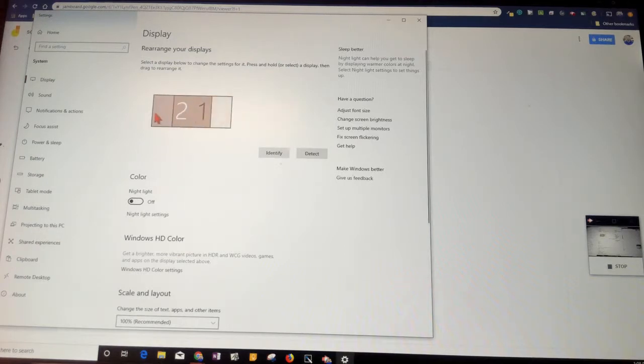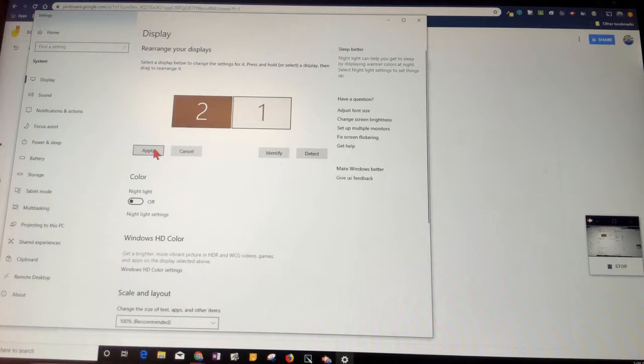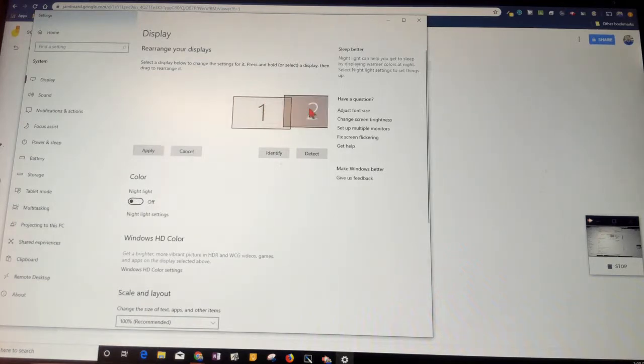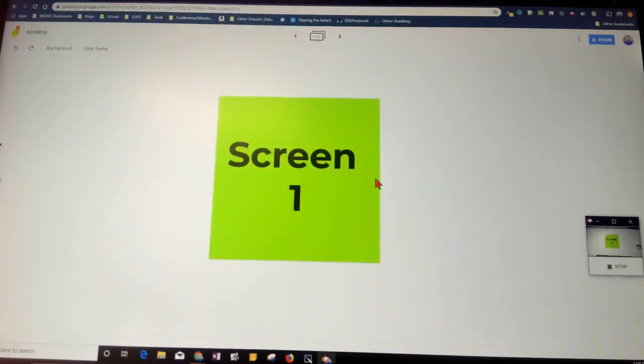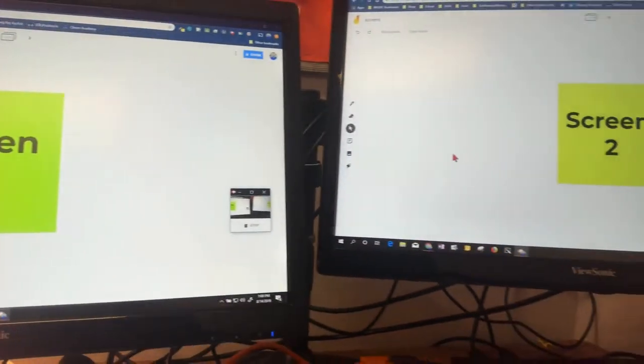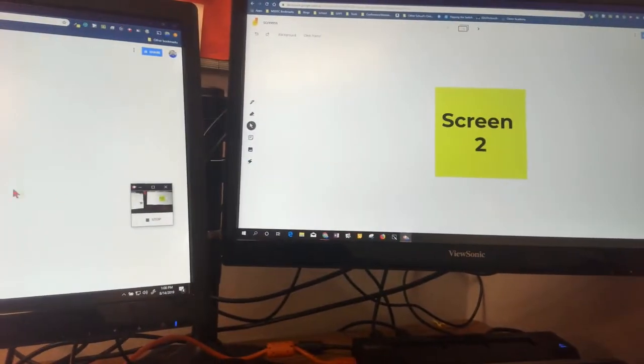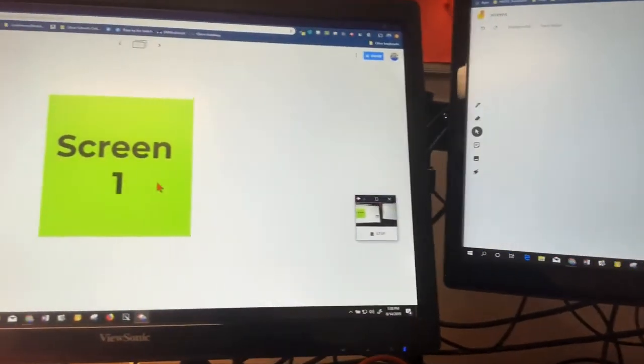Then you hit apply and it sets it. Just keep that in mind if you're in extended desktop. That's exactly what's going on. I'm going to cancel this right now because I didn't want to make those changes. X out of that, and I'm still in extended desktop, so I have two different screens where I can switch between them like so.